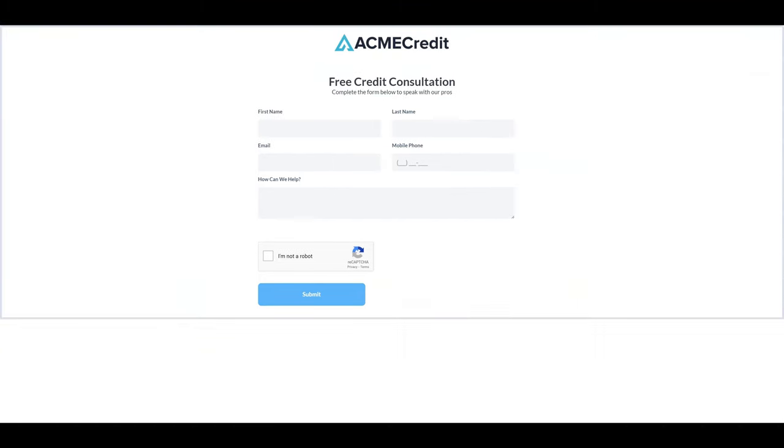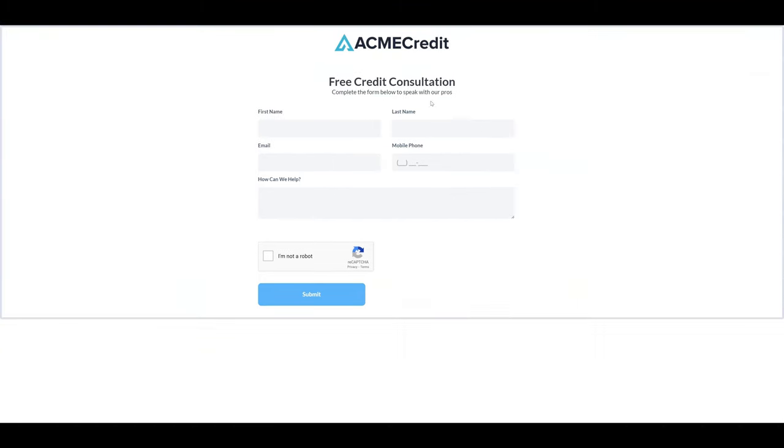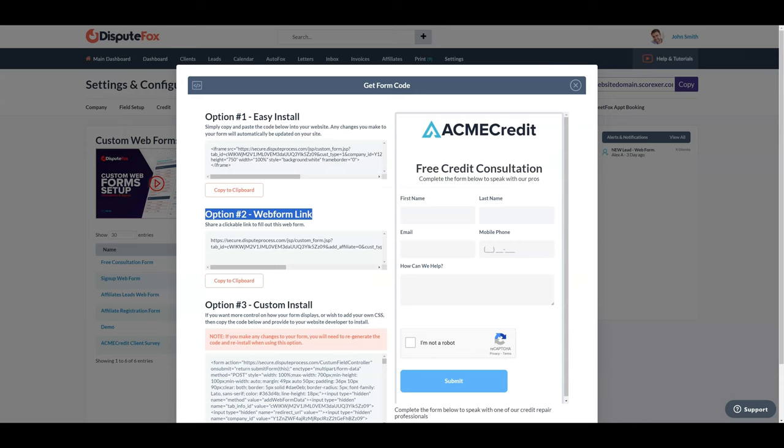Watch the setup video for custom web forms on our YouTube channel for more details. The link is provided in the description.